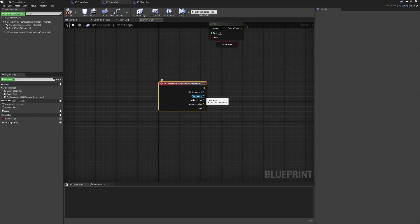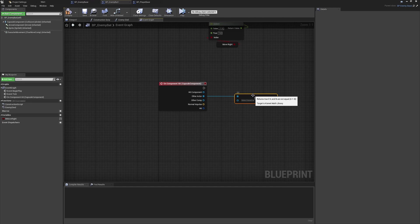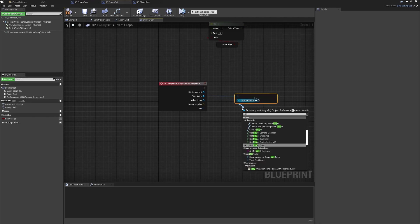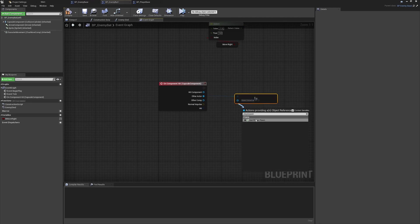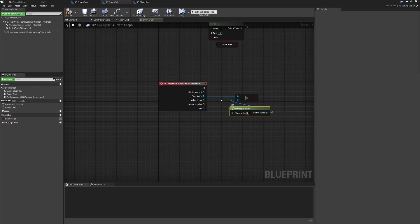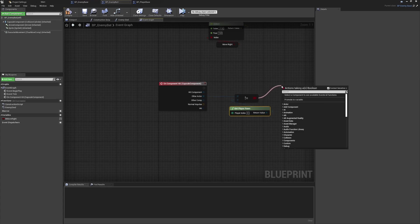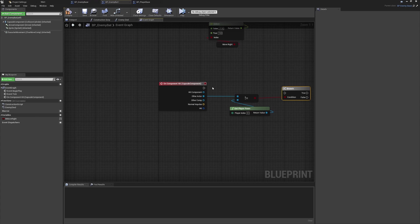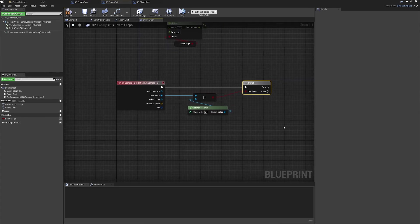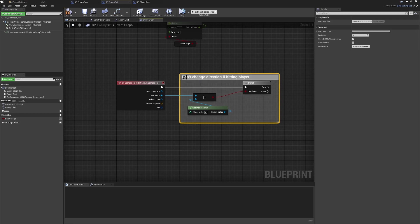What we're going to do is pull from the Other Actor pin to find out what we've hit, and we only want to do our collision check if that isn't equal to the player pawn. We don't need any casting - we can literally check whether what we've hit isn't equal to the one player pawn. We'll run a branch check from here, and if that's true, we can go ahead and do our direction flipping logic. That's the first step done for this type of logic.